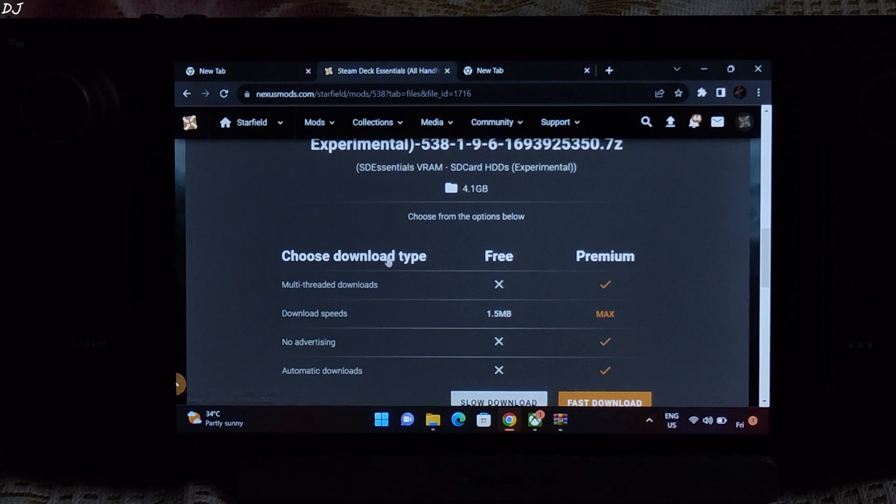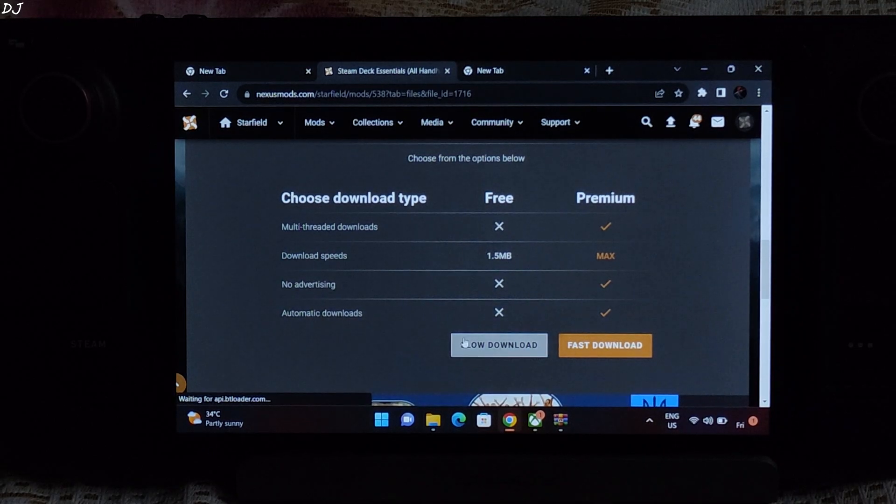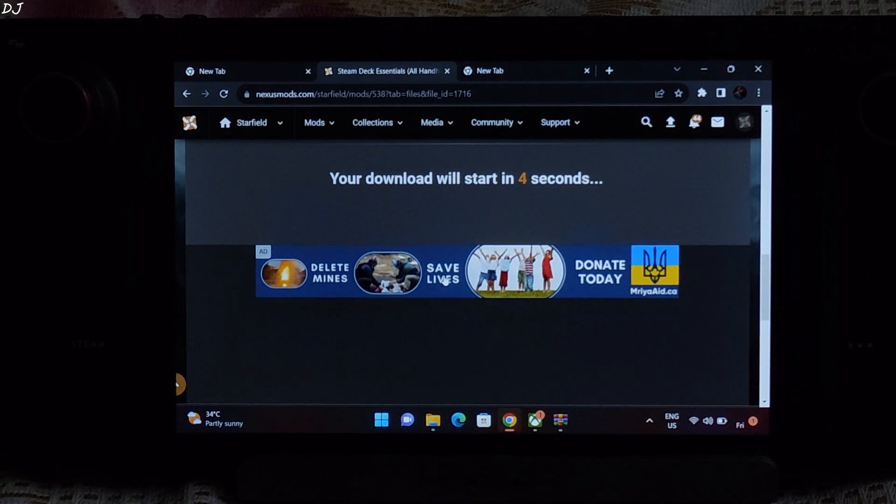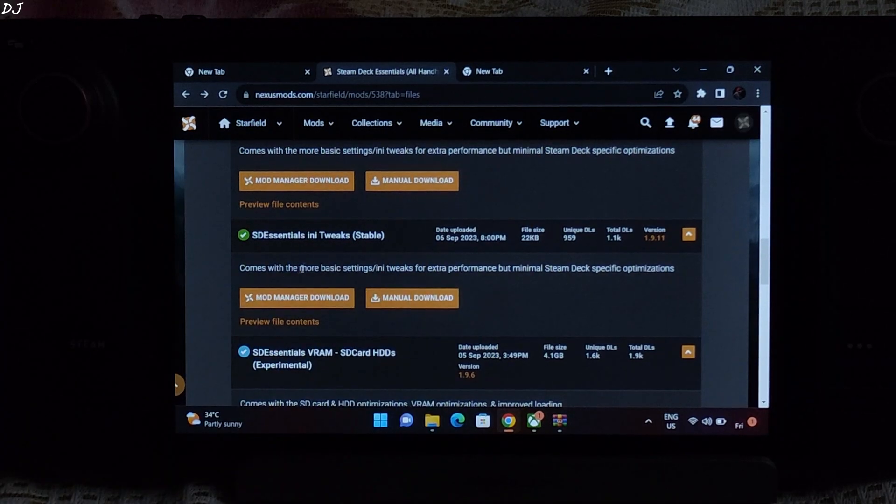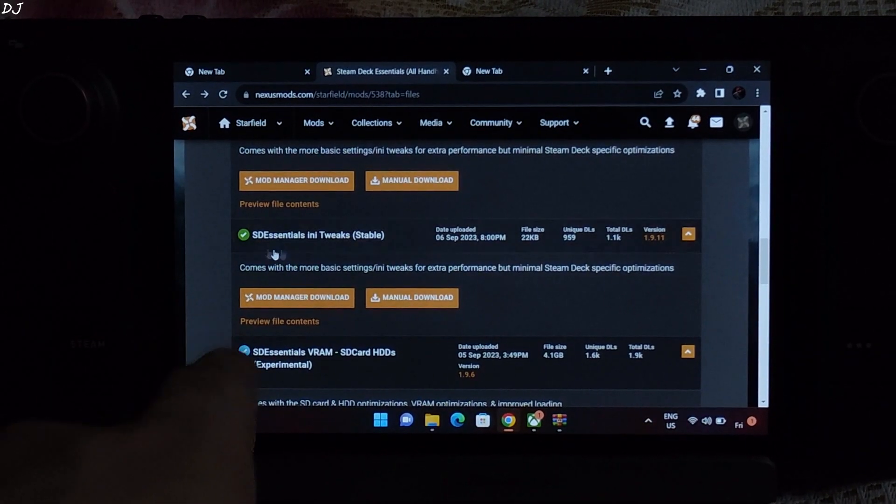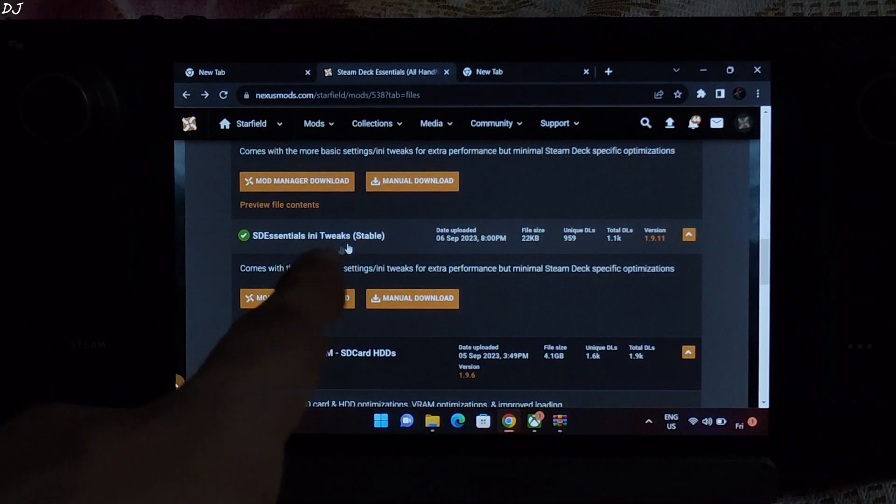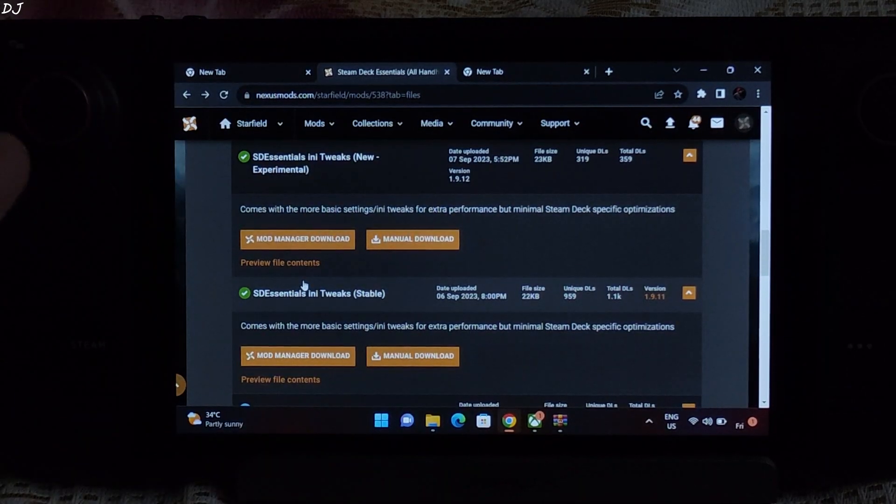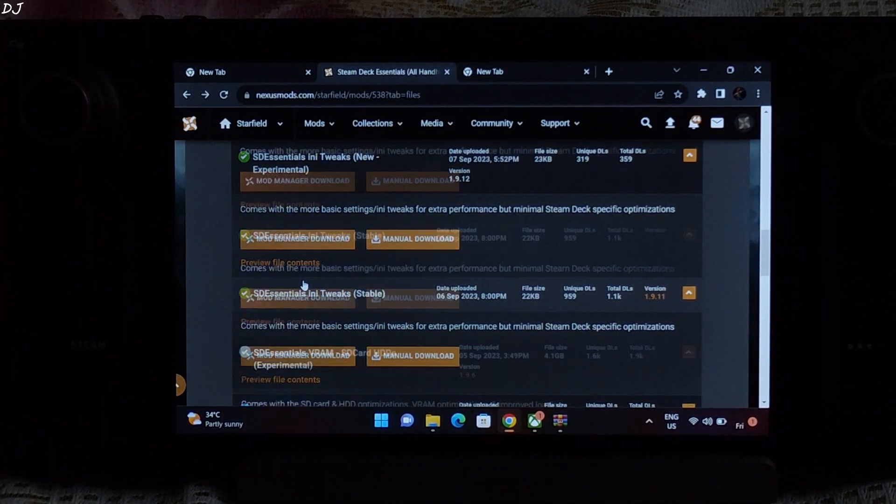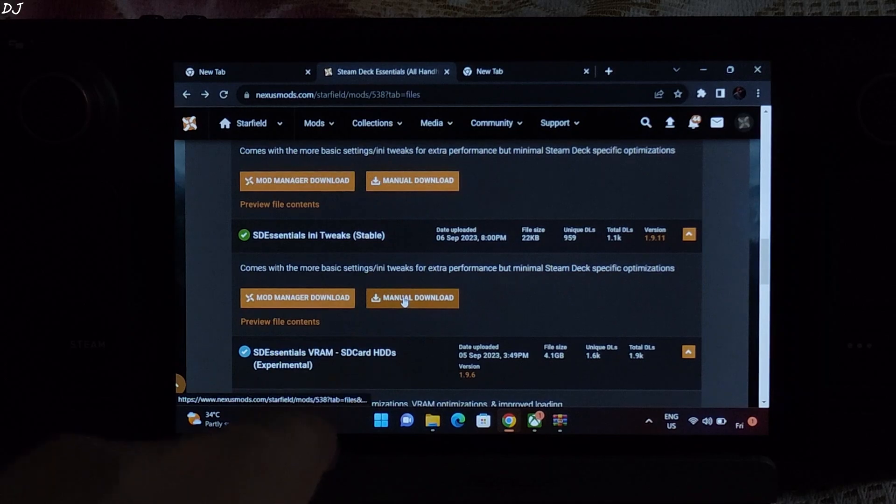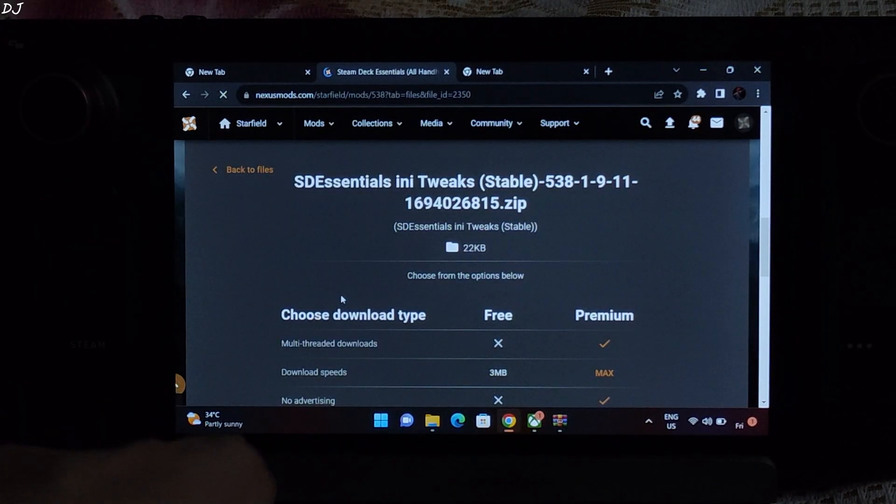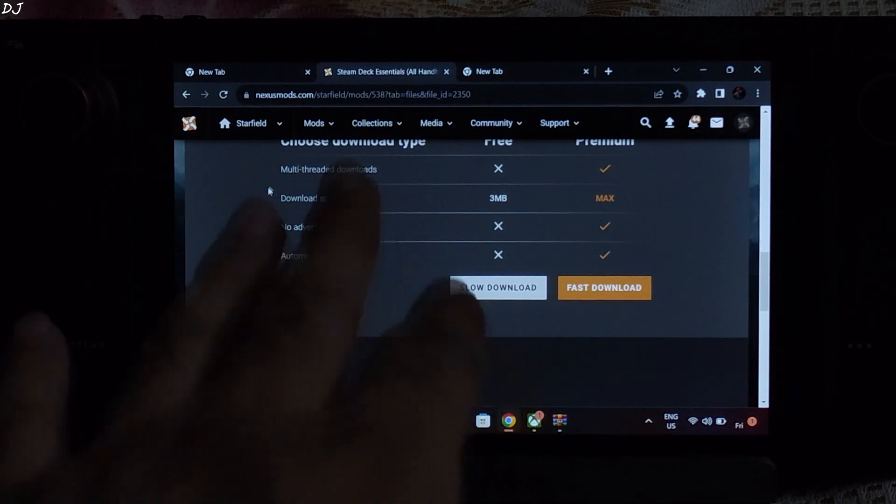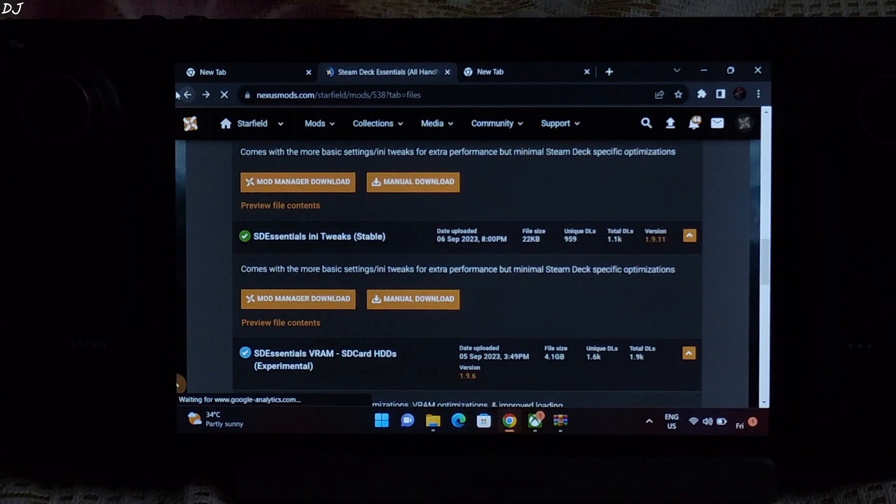This page will open up. Click on slow download. It will take some time. I have already downloaded the file. After that you need to download this mod, SD Essentials INI Tweaks Stable. You can also try out the experimental version, entirely up to you. Click on manual download here. Then click on slow download again. File will be downloaded.